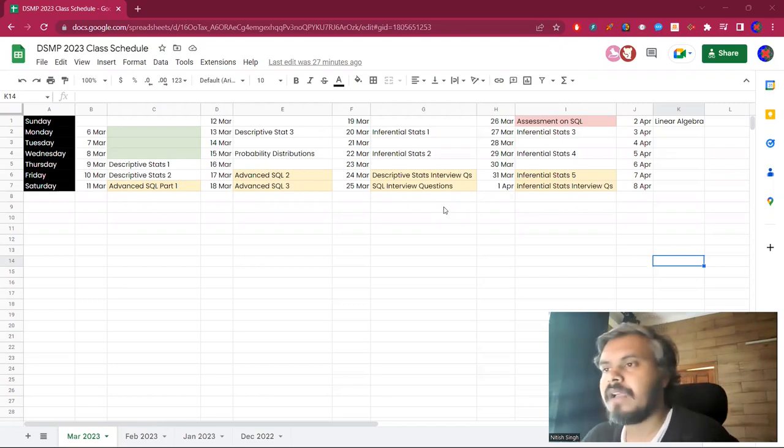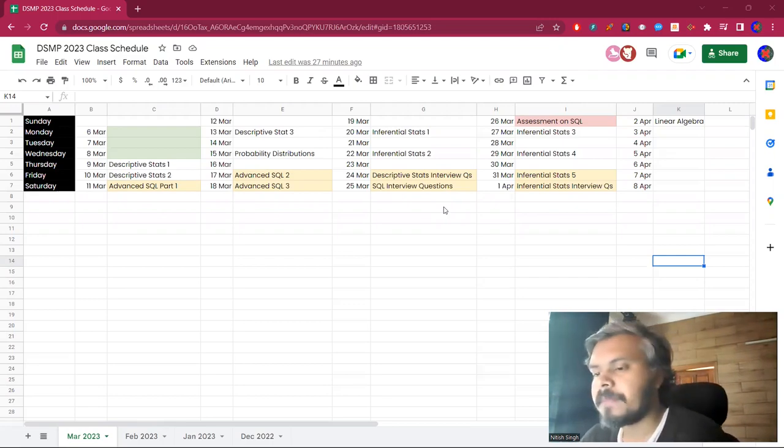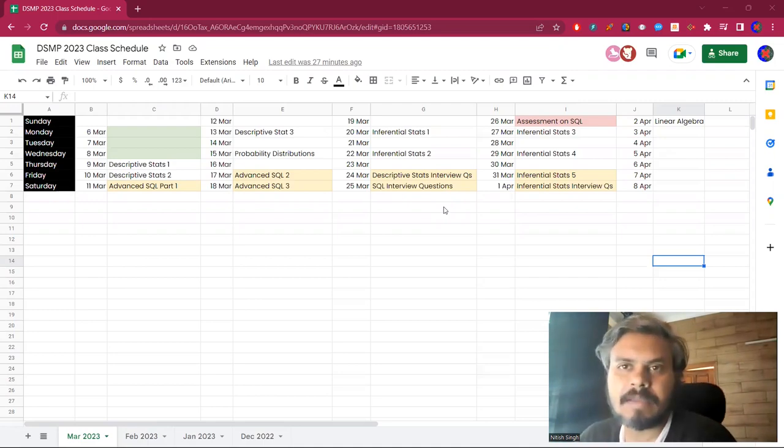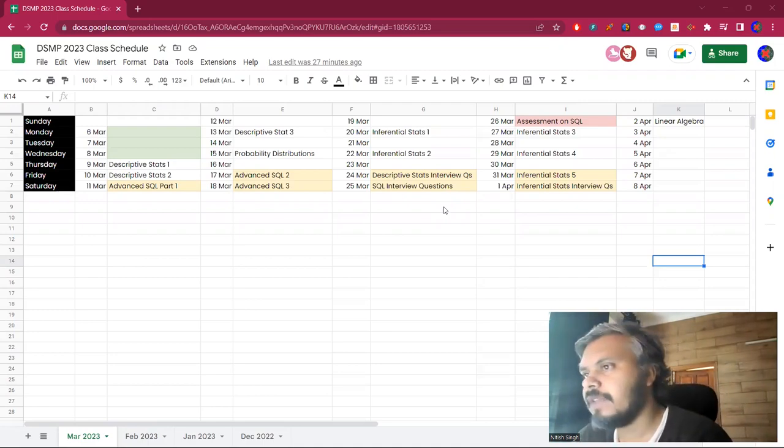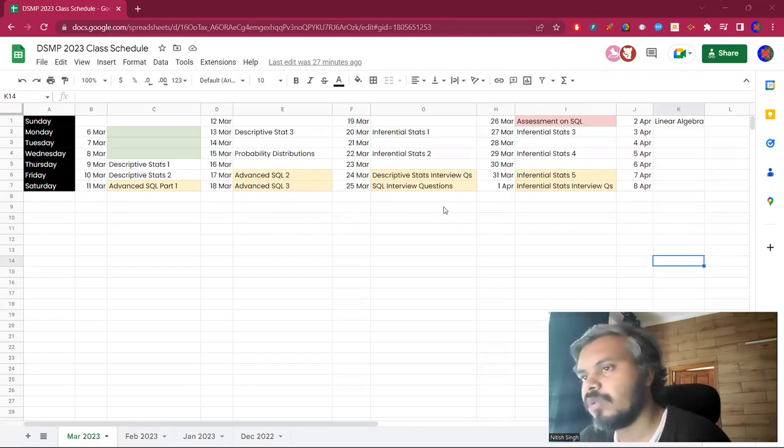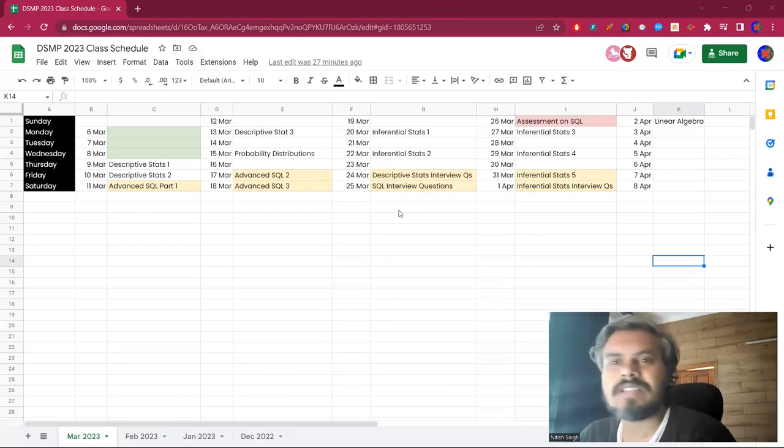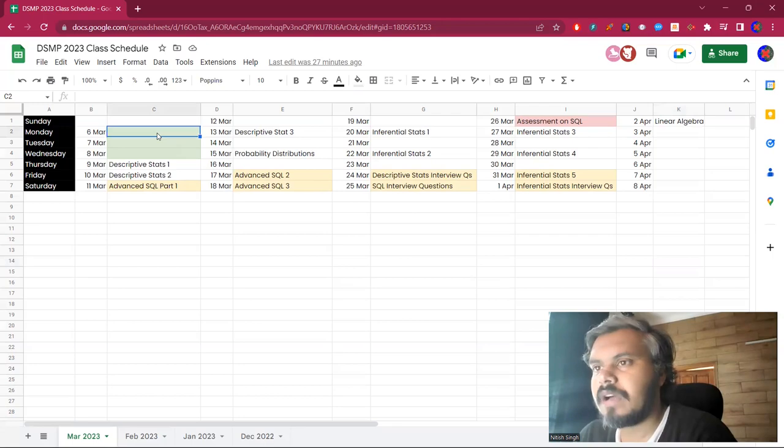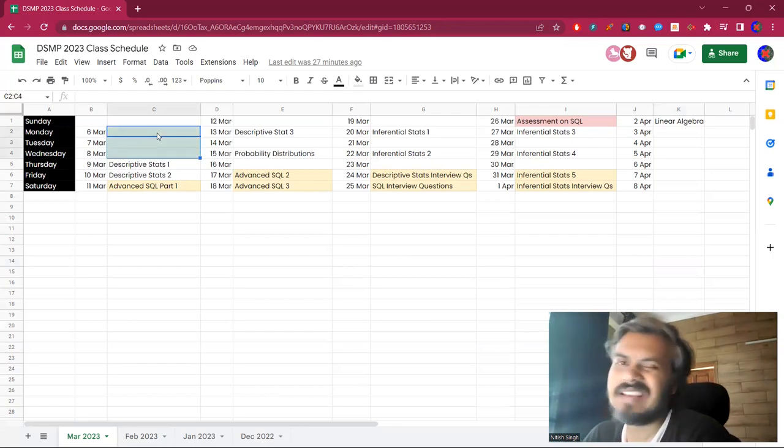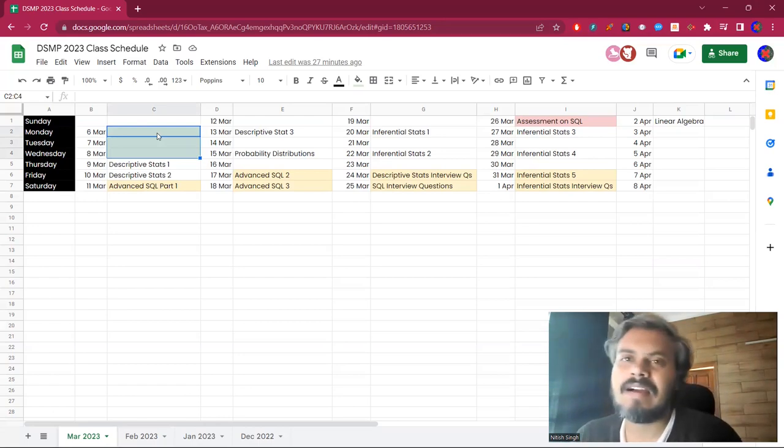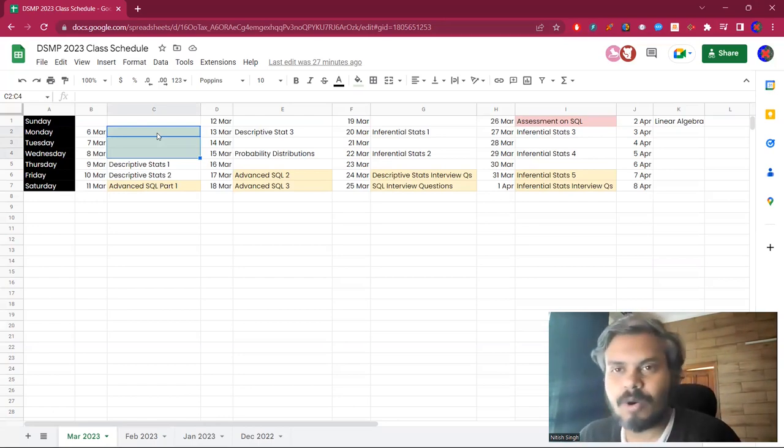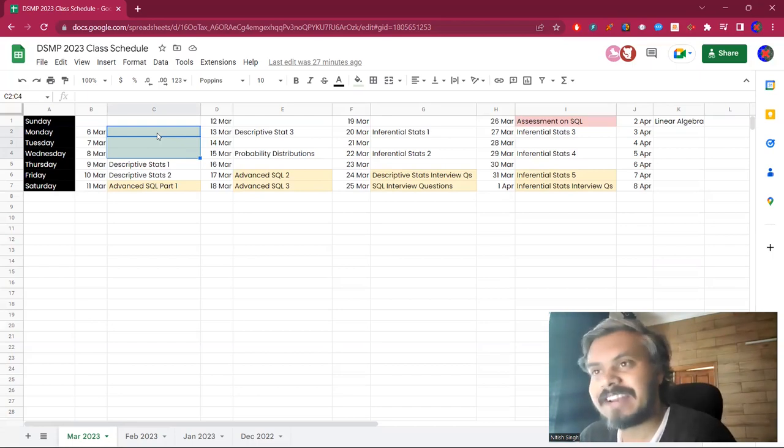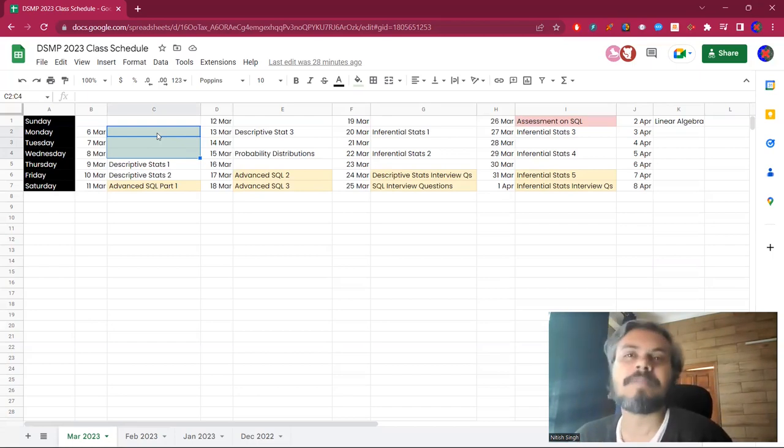The plan was to cover linear algebra but I feel that it will spill a little bit into April. On the screen I have kept the schedule. Tomorrow is 6th March, so I have left the 6th, 7th and 8th, three days. The second reason is that four months have been passed.